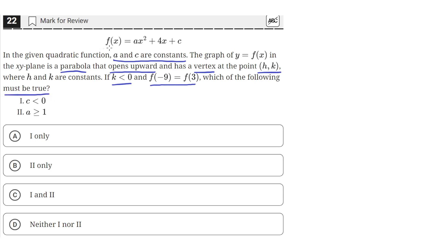We have this parabola, and we are told that it opens upwards. This means the vertex of this parabola is the minimum, and since it opens upward, it'll look something like this.